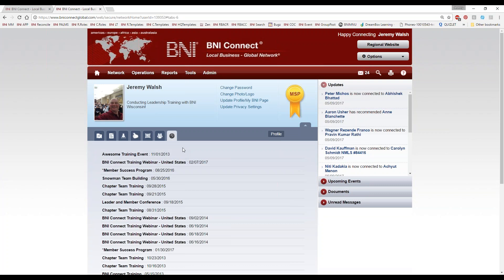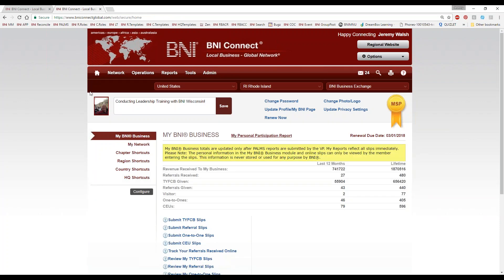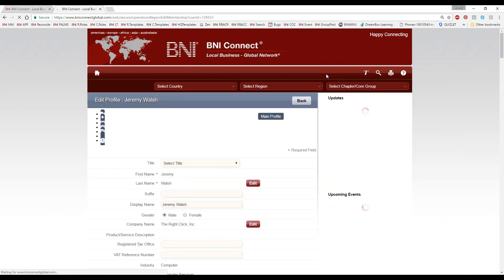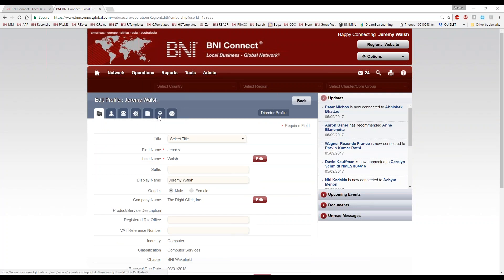So how do we get all of this updated? The best thing to do is go back to our home page. I'm going to click the home button in the upper left-hand corner. Right from the home page, you should see a thing that says Update Profile — My BNI Page. You can also go to Options and go to My Account. Either way, it's going to take us to the exact same place — the back end of our profile. All you really need to do is go through each one of these tabs and where you see something missing, an empty field, put something in there.